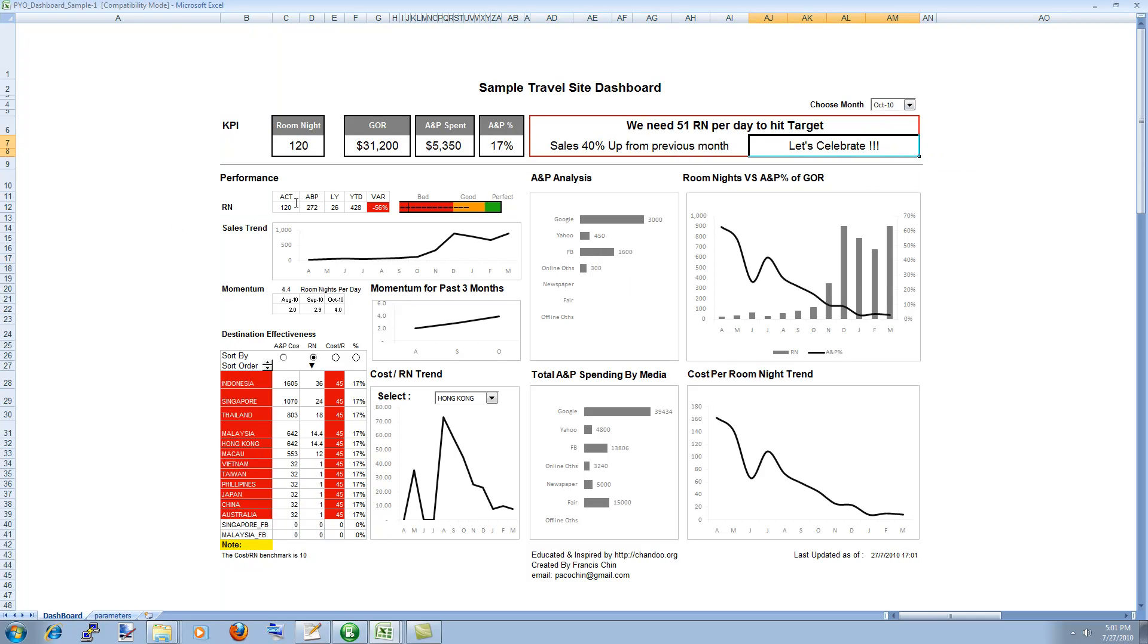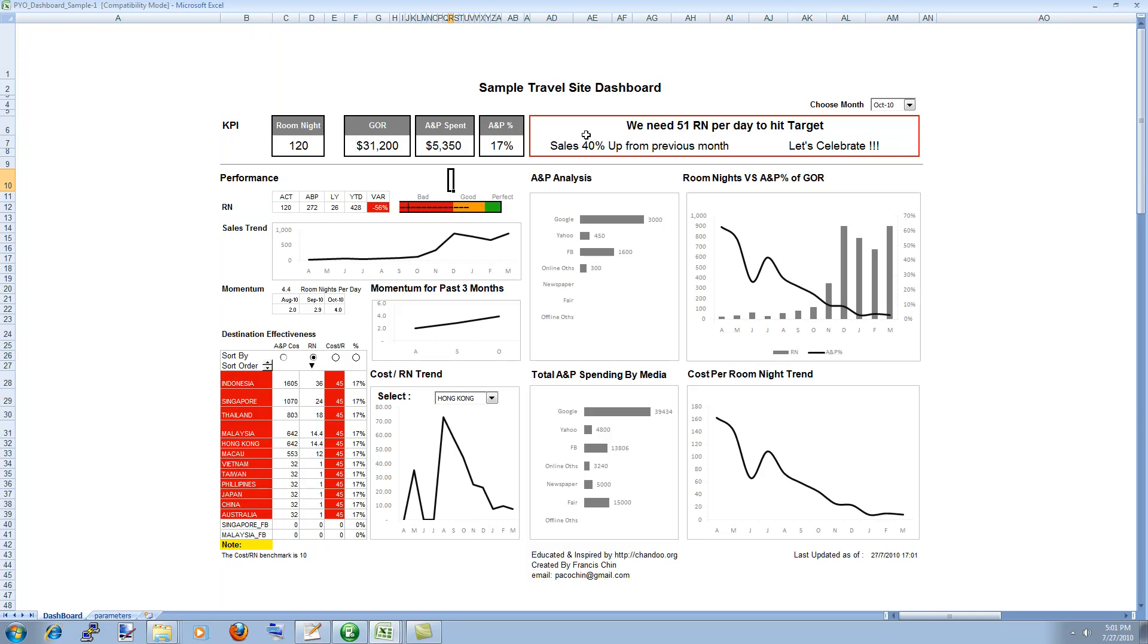Then what he has also done is he has made a bullet chart to compare the performance of this year with respect to last year and he used the Excel bullet chart technique that I described in a few years back. So again very simple chart but very useful for a situation like this.